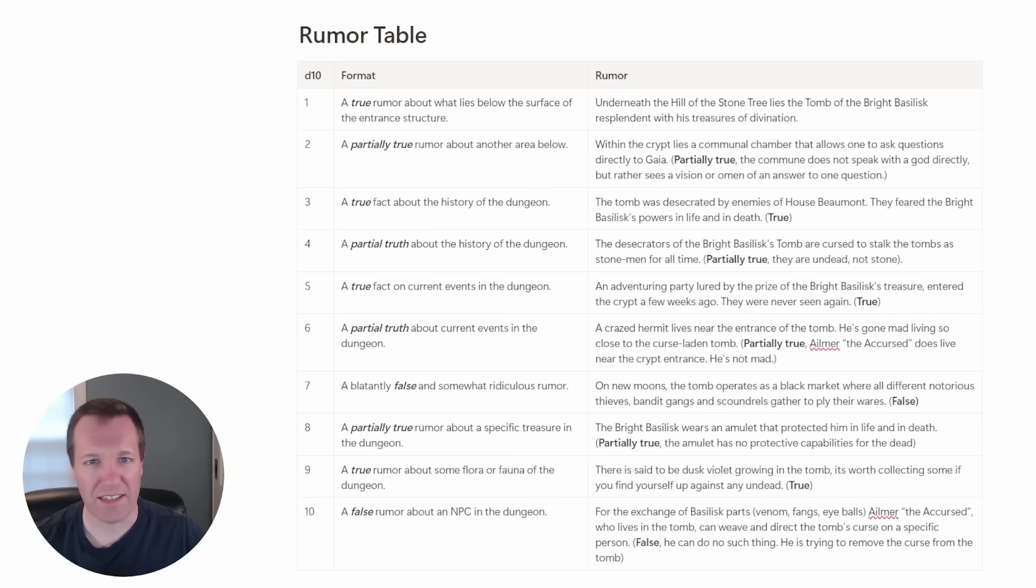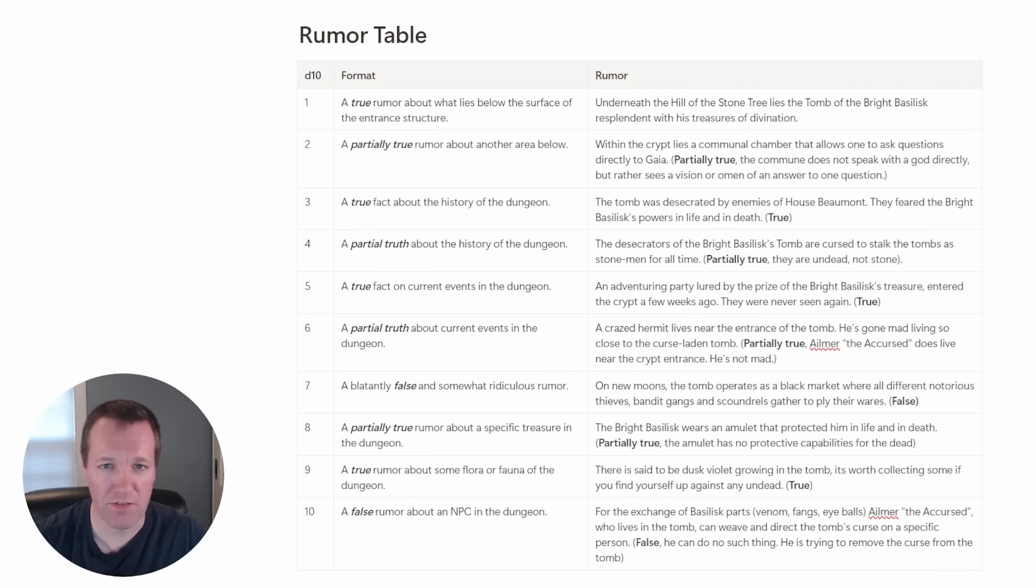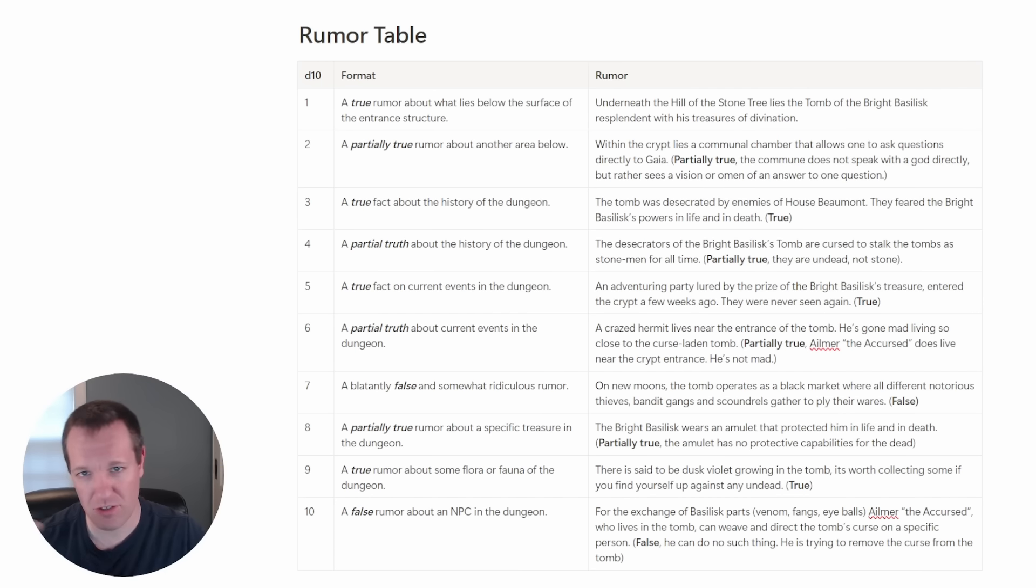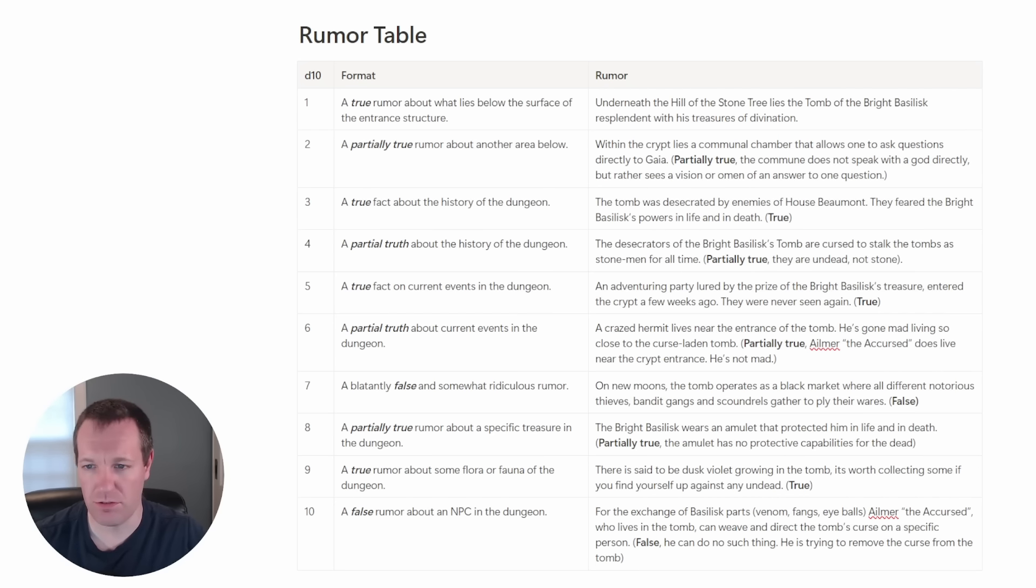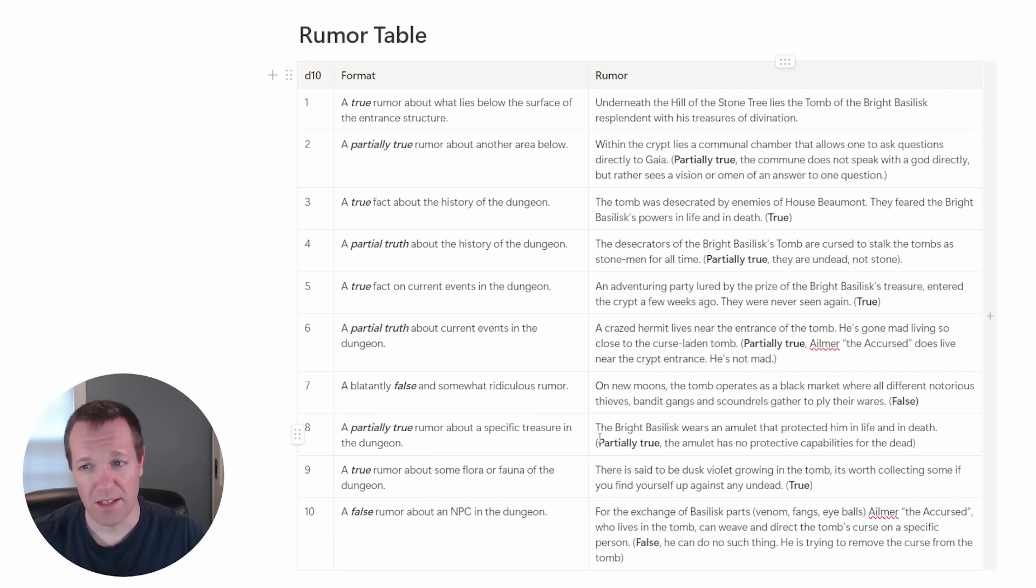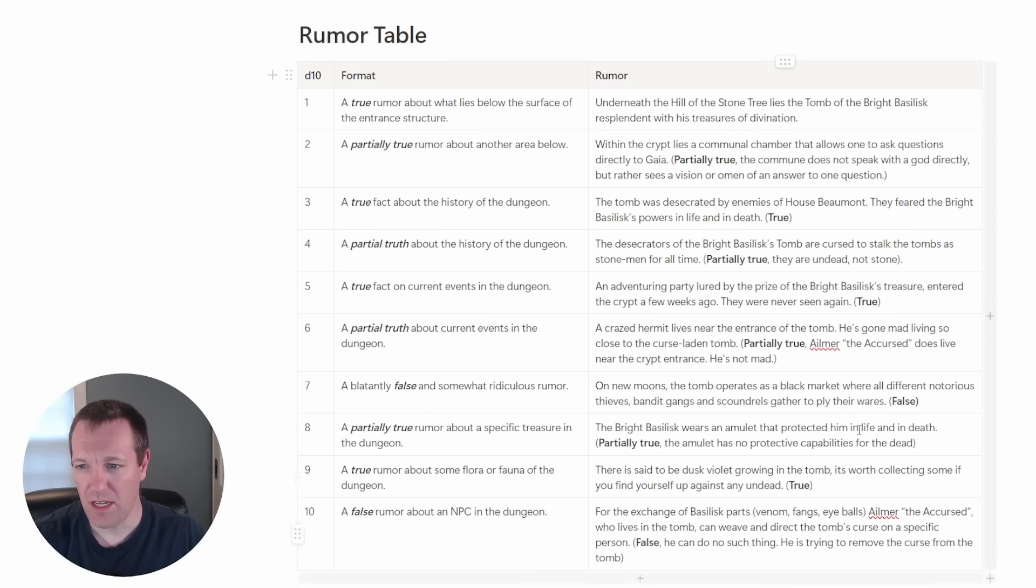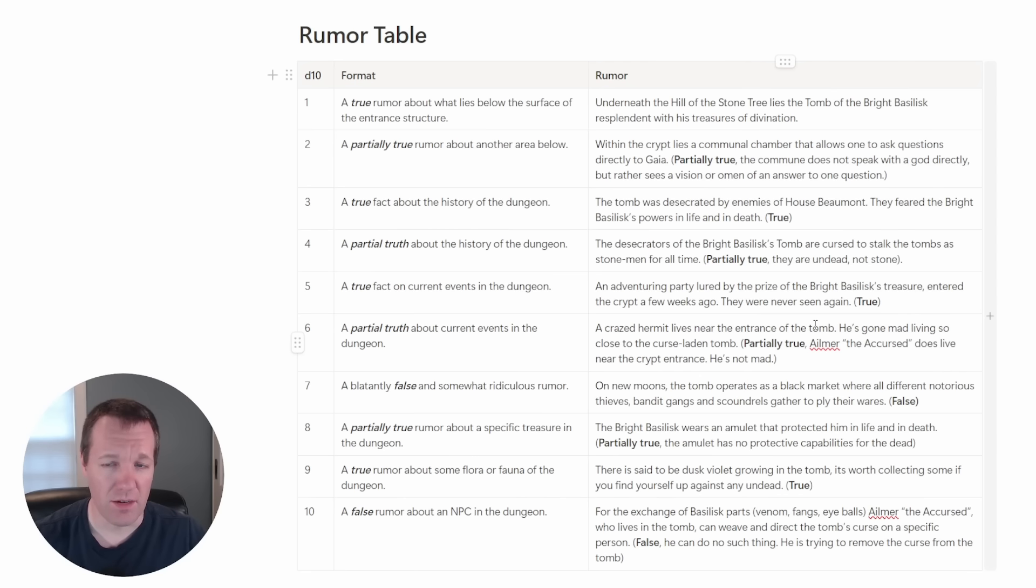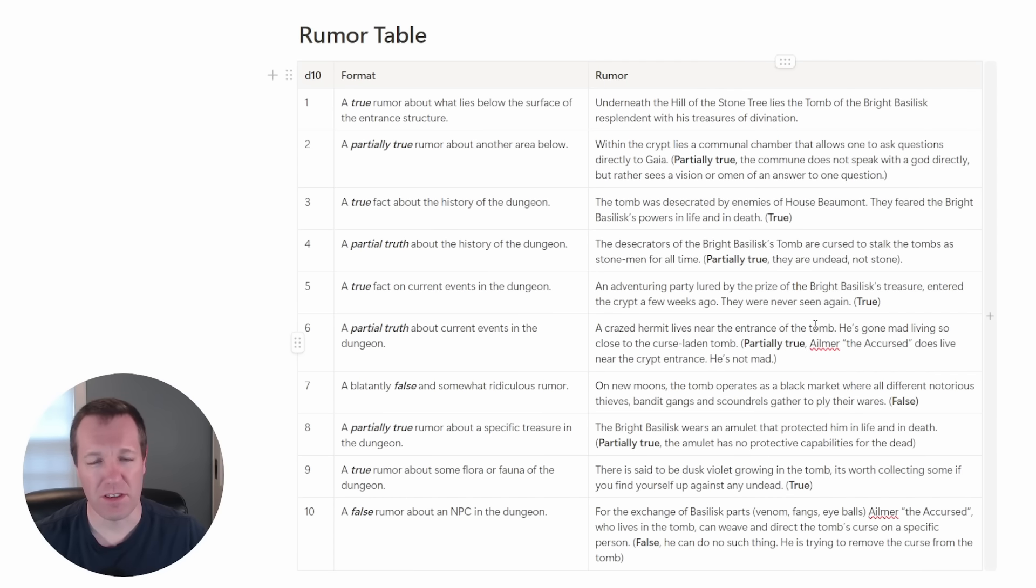Then we had a partially true rumor. Within the crypt lies a communal chamber that allows one to ask questions directly to Gaia. Gaia is one of the gods in my world and that is a partially true rumor. The person speaking does not speak directly with a god but rather they see some sort of vision or omen to an answer of their question. So we have this divination aspect going on with this figure and an element tied into the tomb.